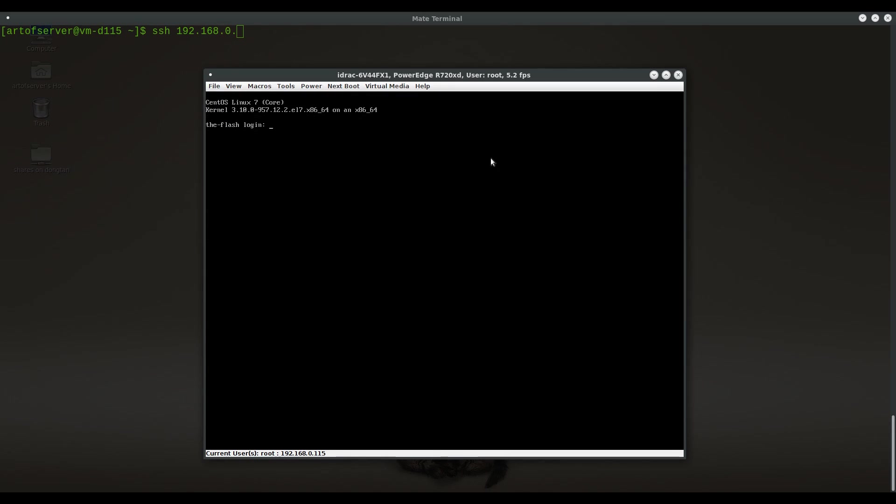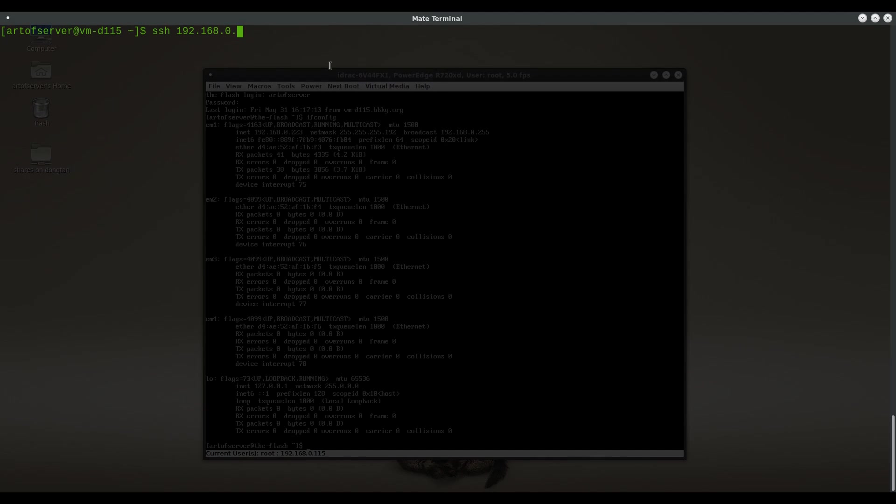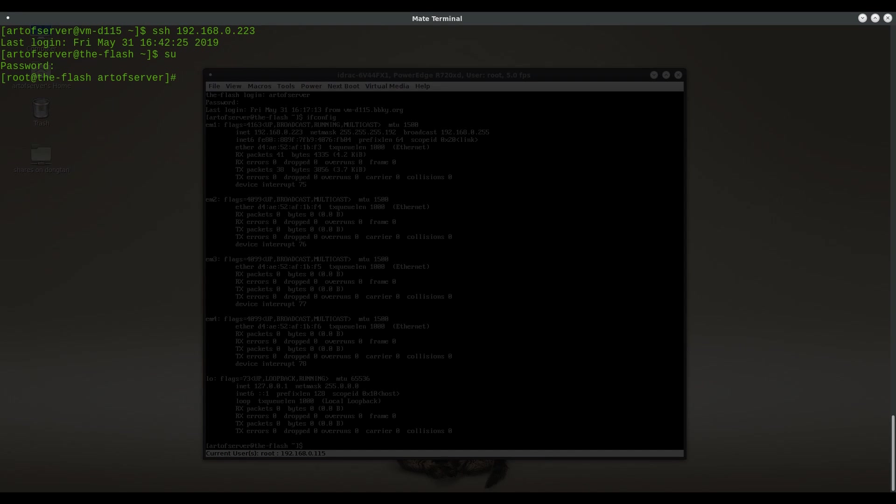Let's go ahead and log in here. I'm going to get the IP address and I'm just going to log in remotely instead of through this console app because this tends to be a little bit faster. Let's do LSPCI first.